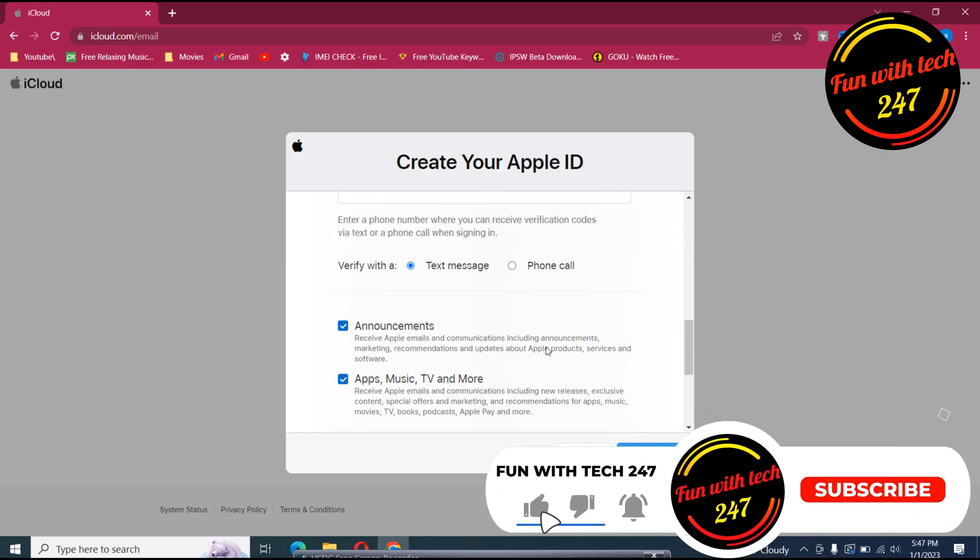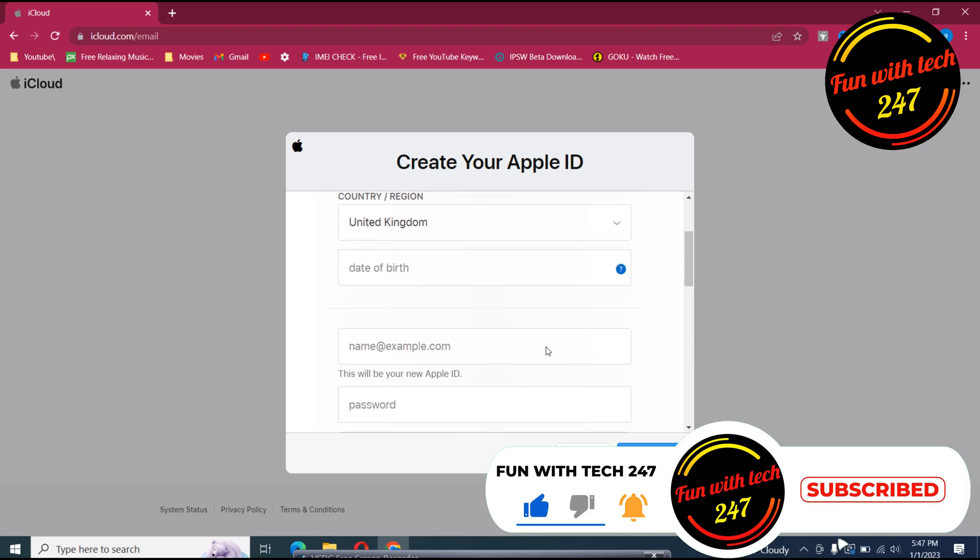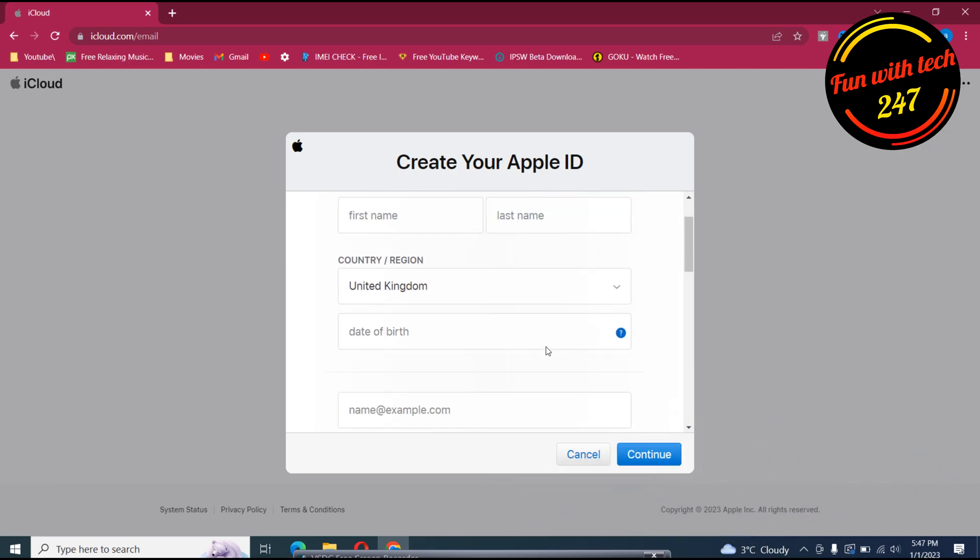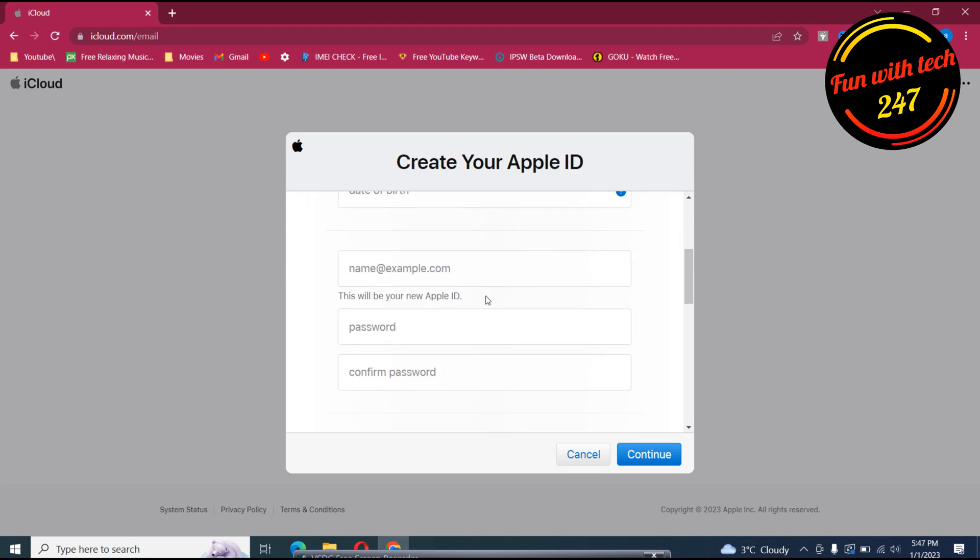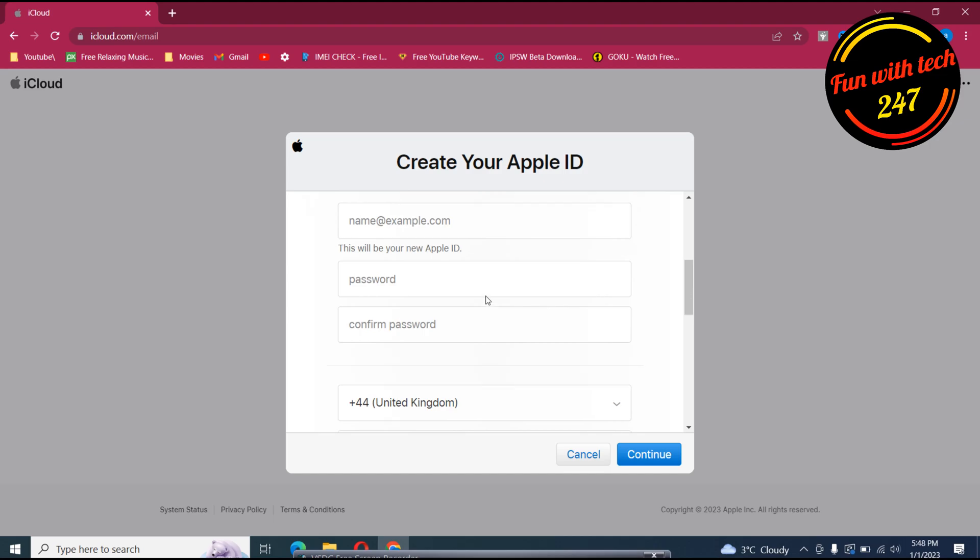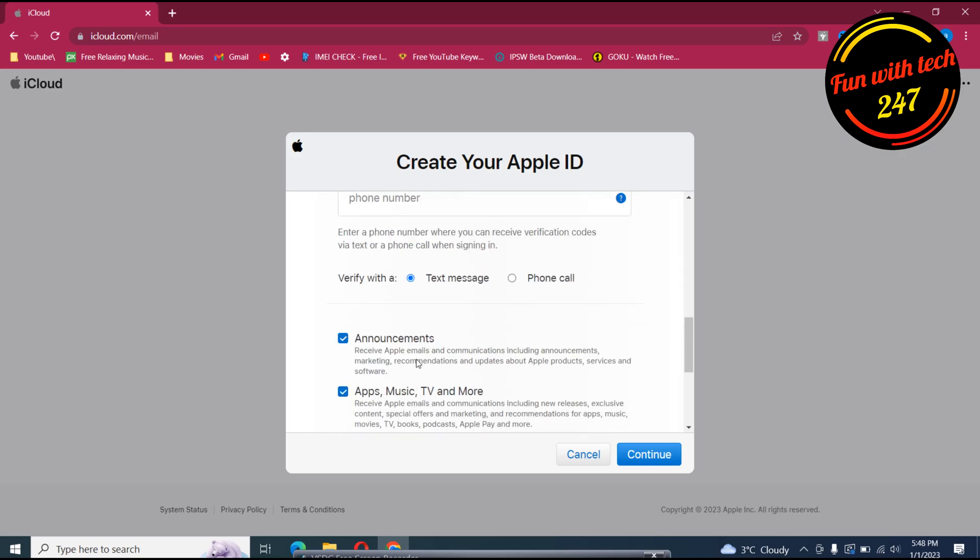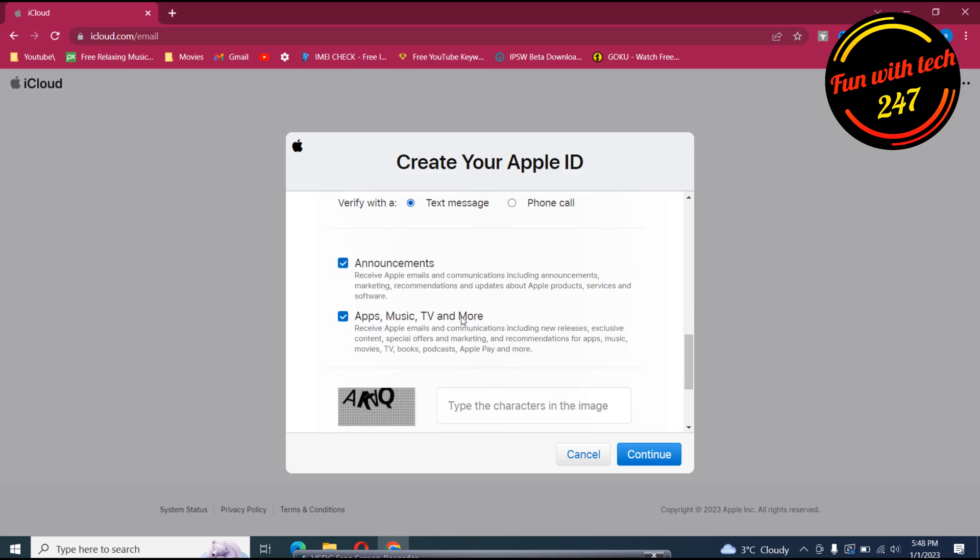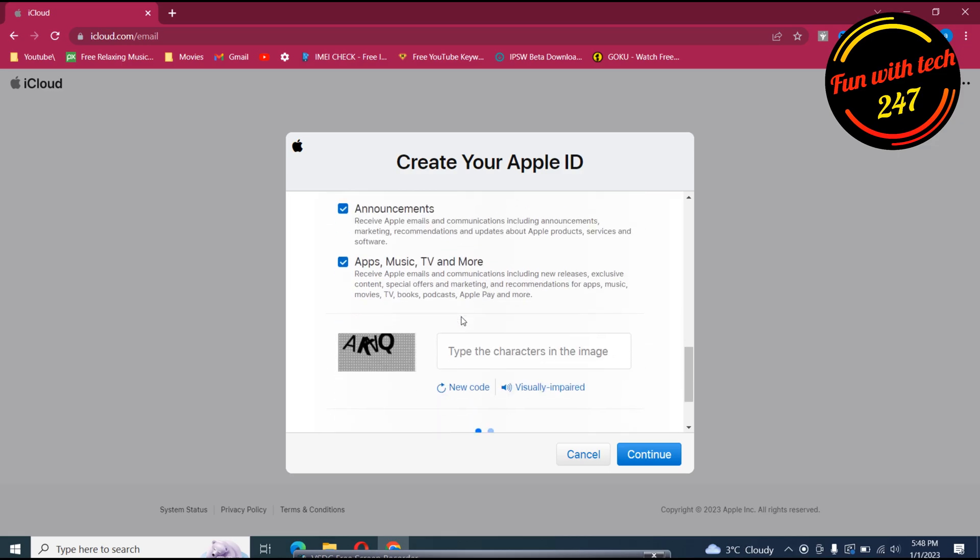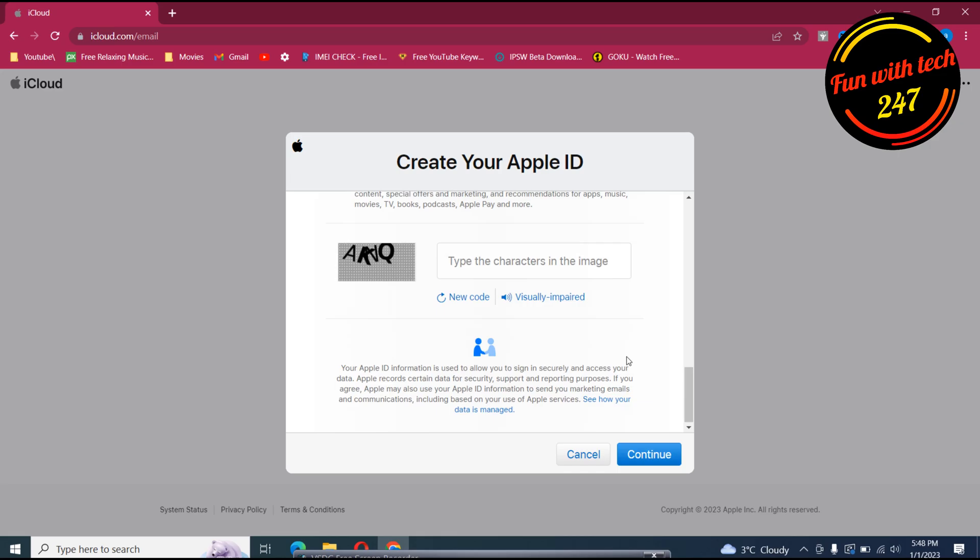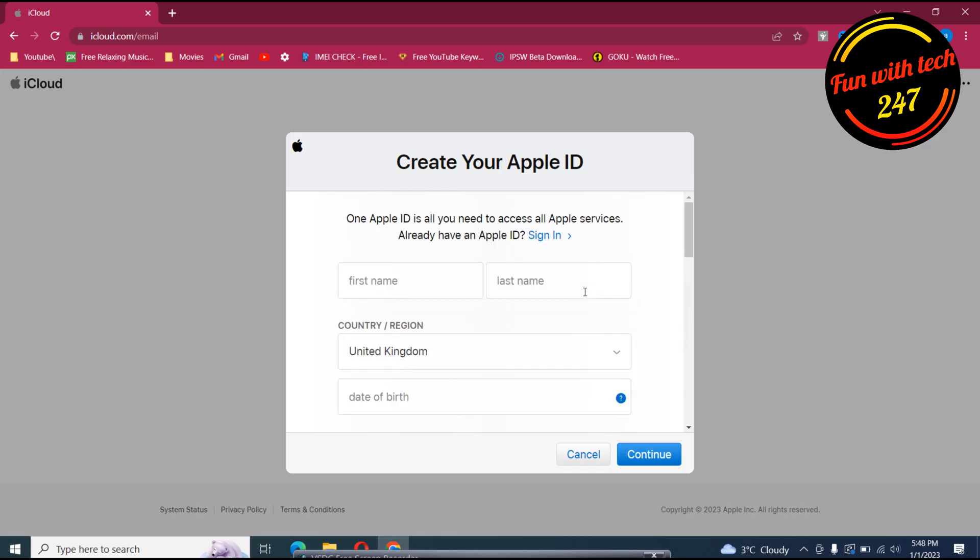So if you having problem because you have an older iPad and Apple does not support that older version, that's how you can create a new Apple ID by filling out this information. As you can see first last name, choose your country, date of birth, your email, password, then reconfirm password, your country, and then you give your number where you can receive an OTP or text message, and after that you enter this captcha and then that's it, continue.